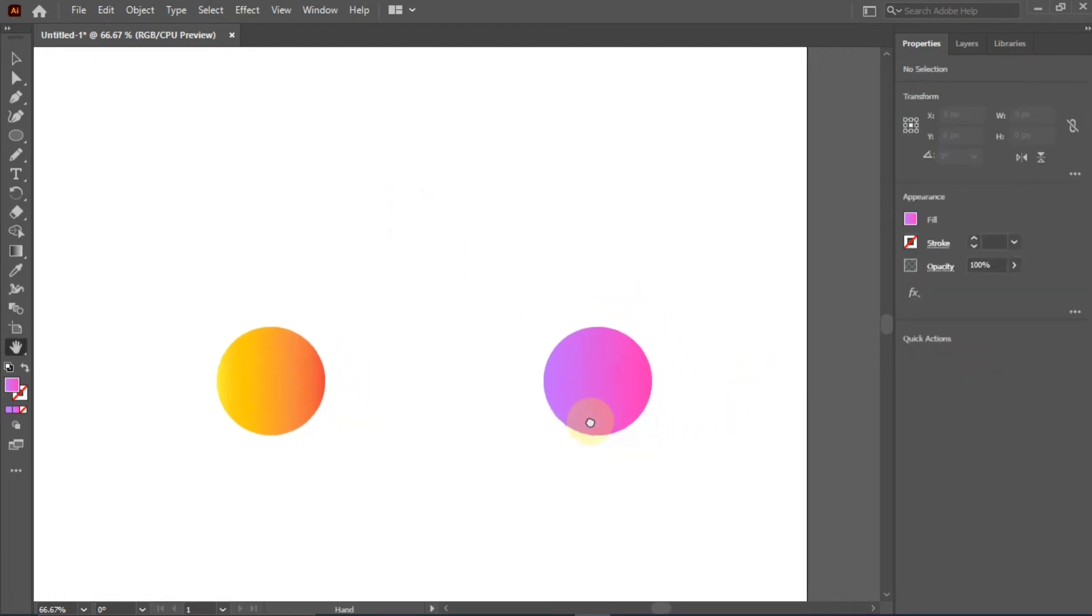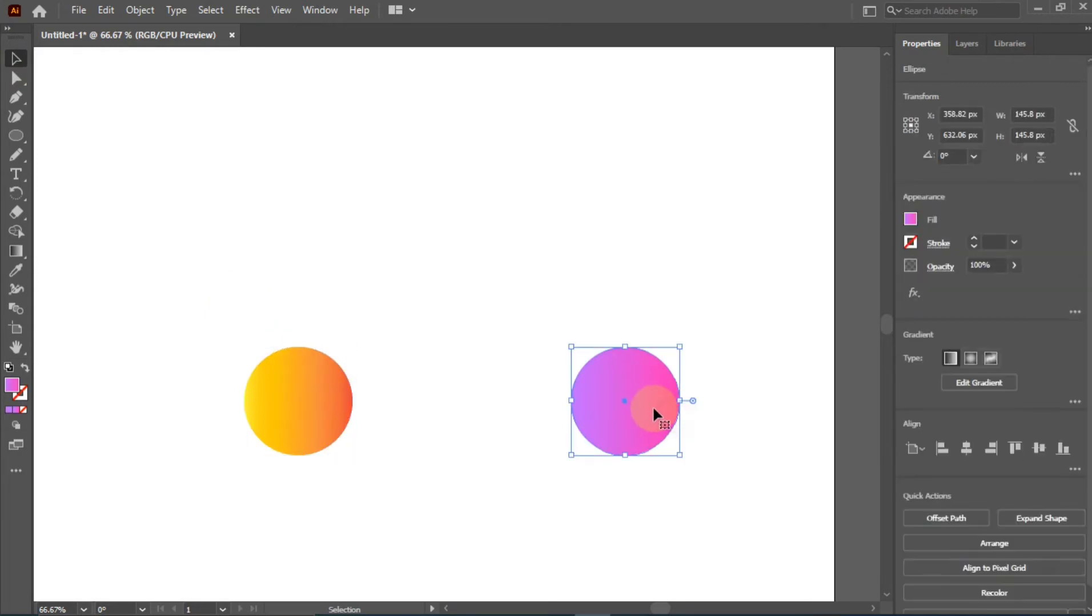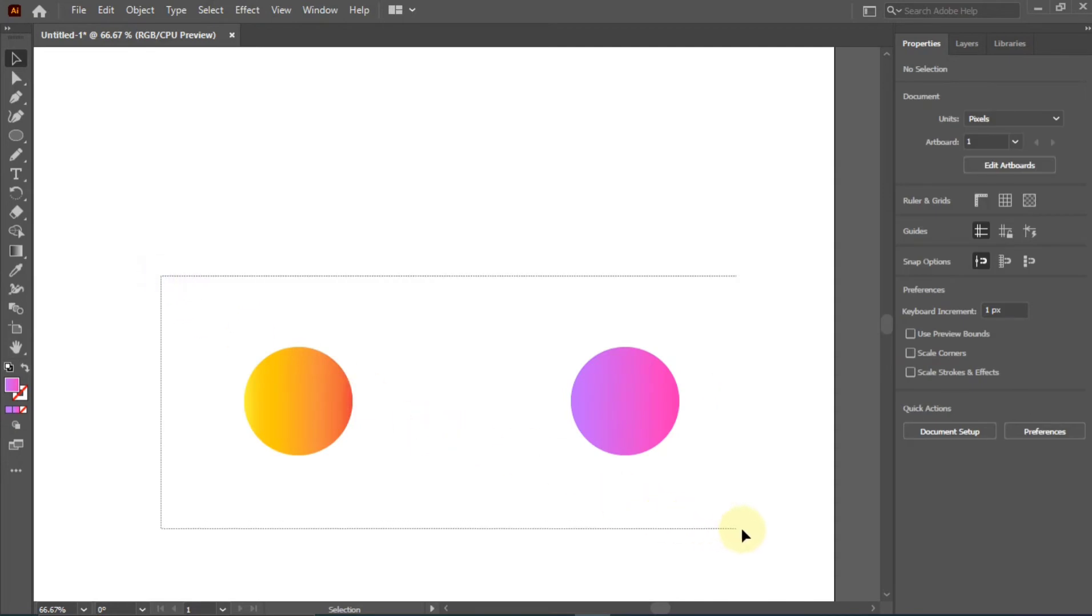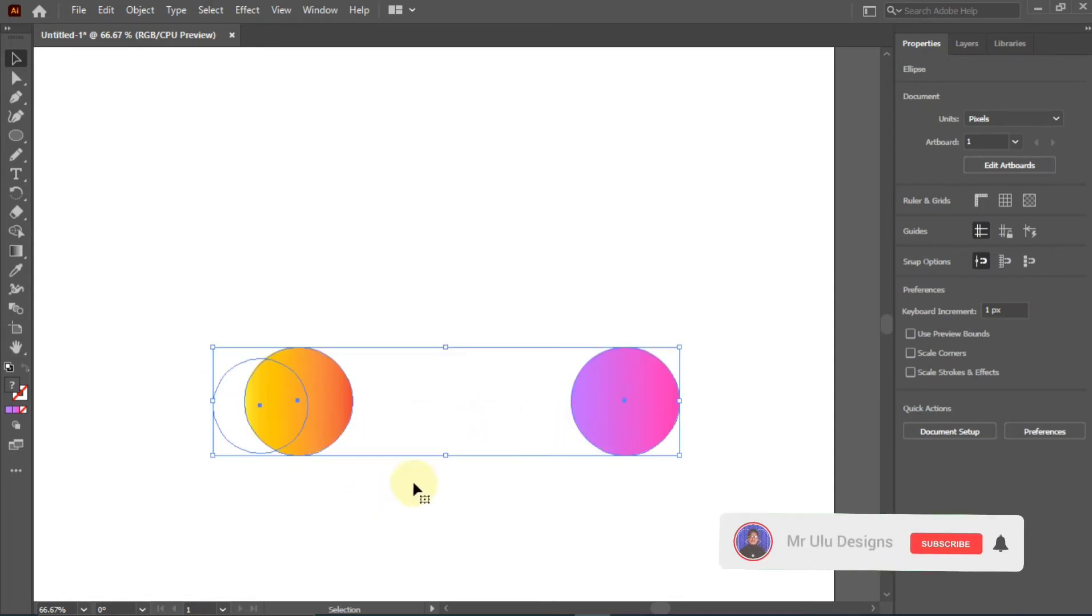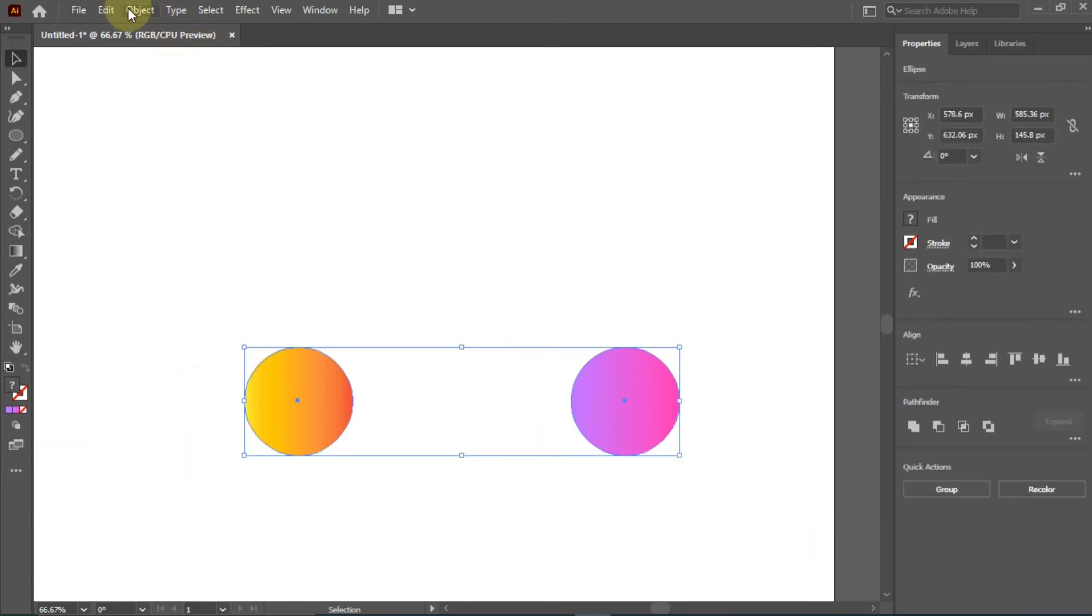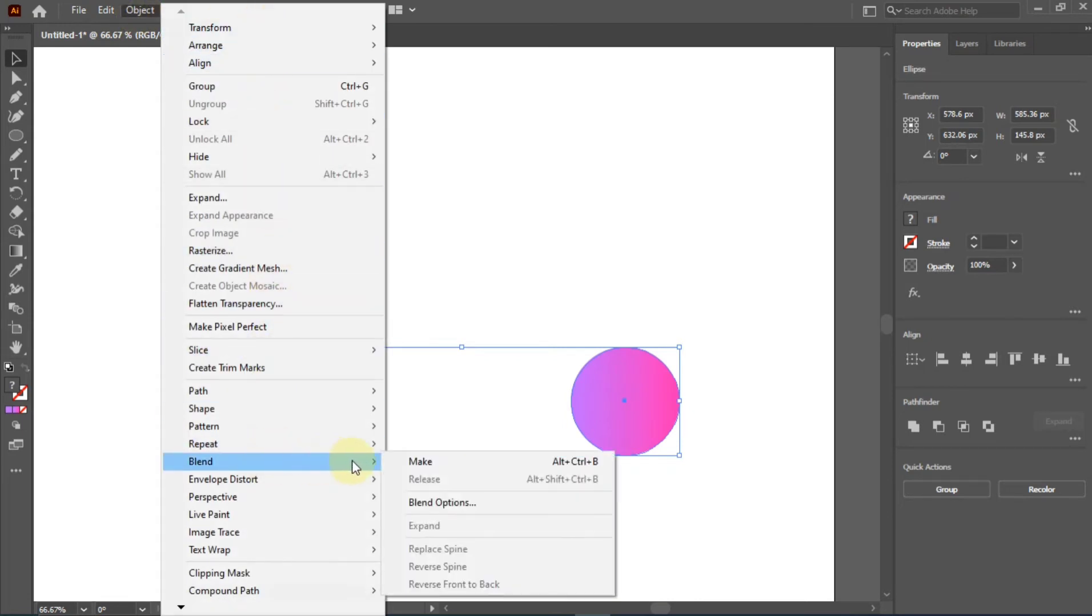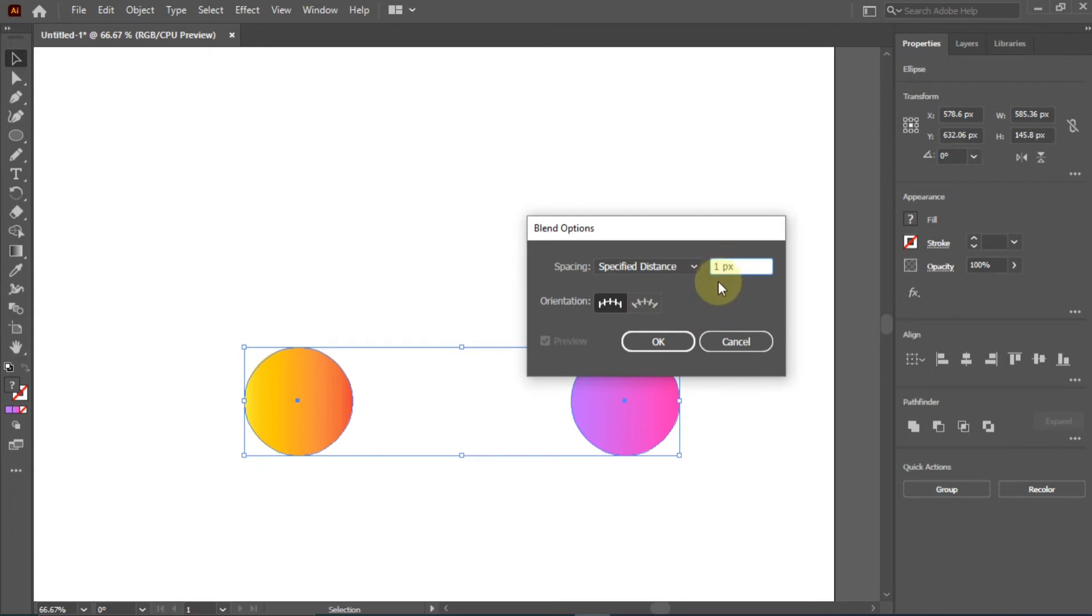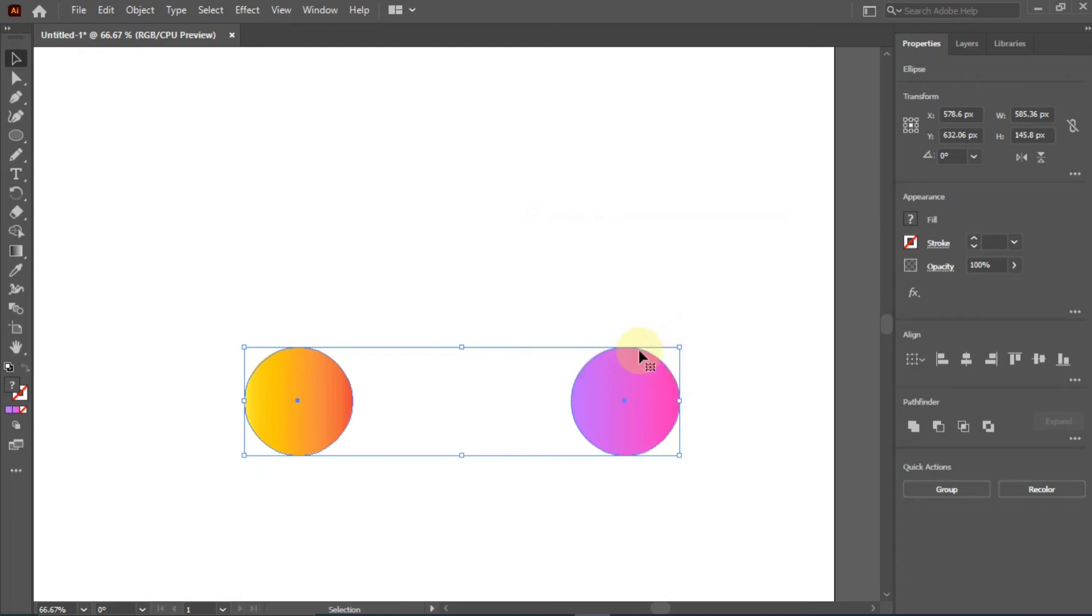The next thing you're going to do is select both circles. Unlike CorelDRAW where you have to map out everything, in Illustrator you can just slide through and it has been highlighted. Then you go to your Object menu, come to Blend, then go to Blend Options. In your case, you might meet smooth color, but you're going to choose Specified Distance and leave it at one pixel. Then you select Align to Page, not Align to Path. Then you click OK.